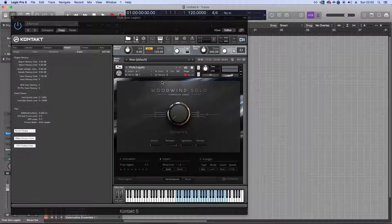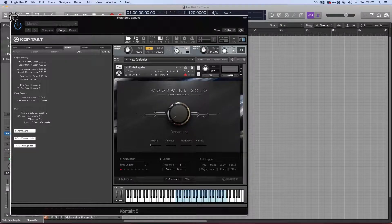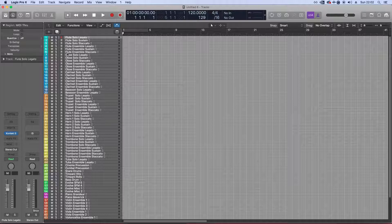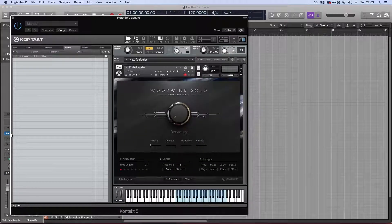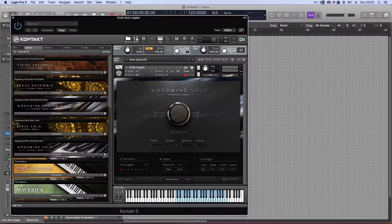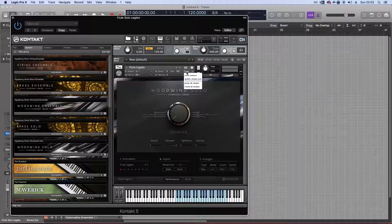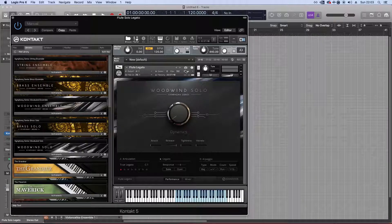That's the one trick - that's all I have to show you. When building this template, what you need to do is - let's say this is the first instrument you've loaded from your library, woodwind solo, flute legato. When you load it, it will load like this - it will have 33 megabytes. Some sample libraries have 1.5 gigabytes of data already loaded.